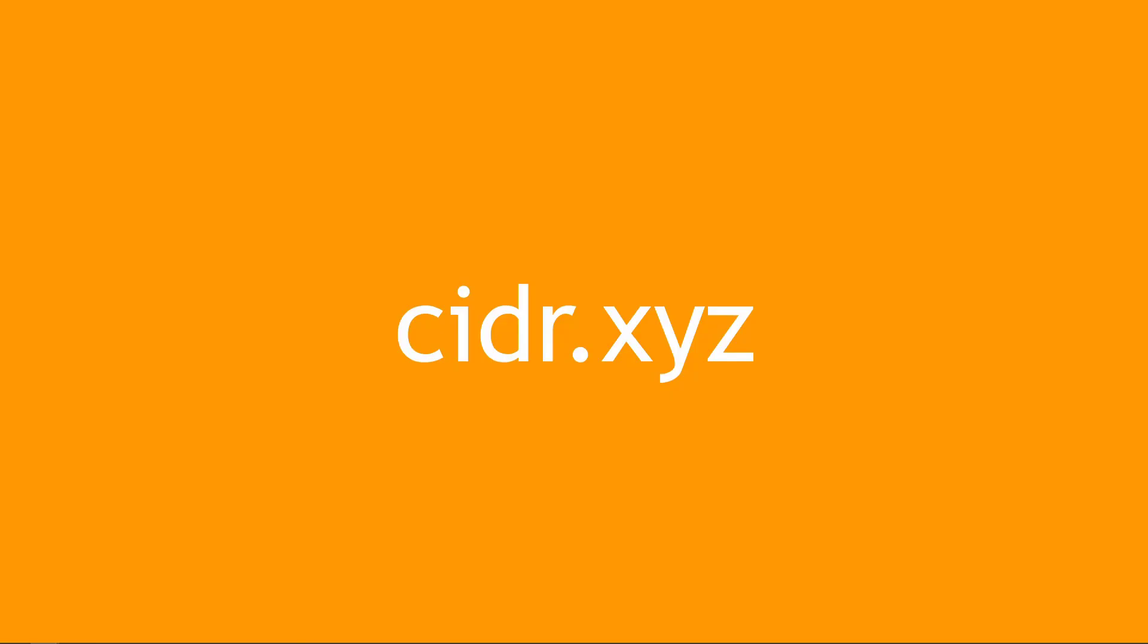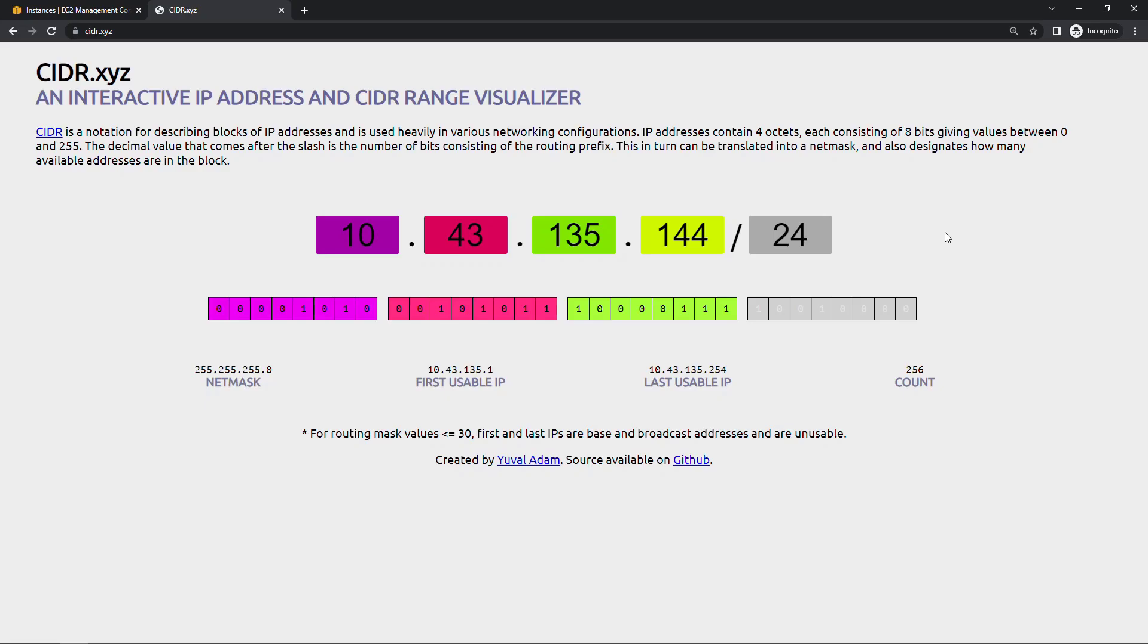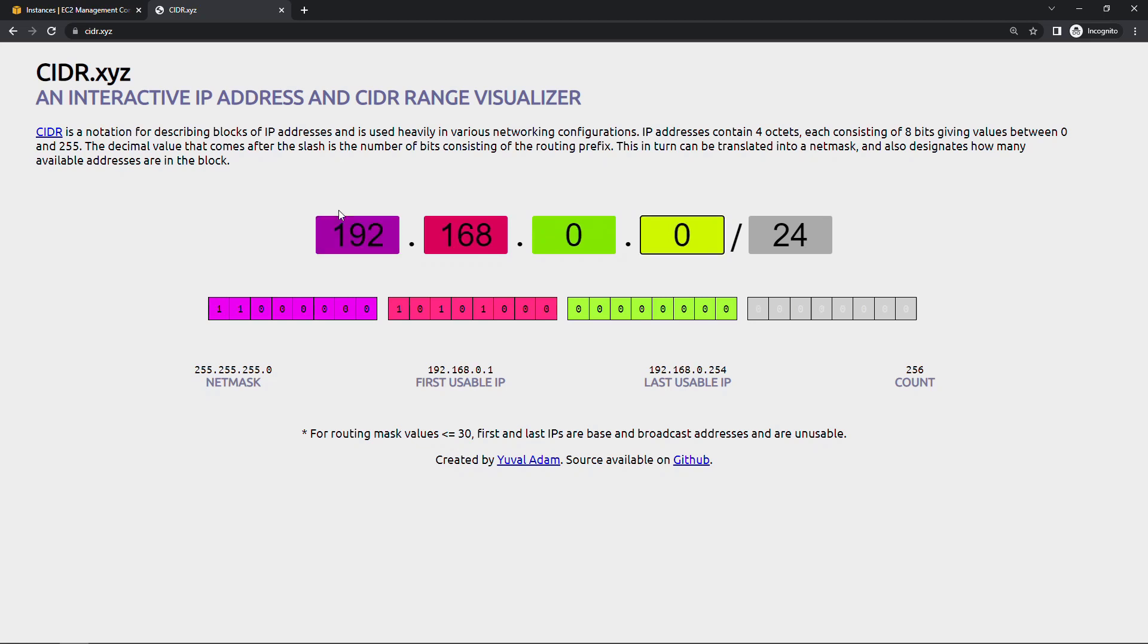A really handy reference for you is a site called cidr.xyz. Let me show you that real quickly. This site is really great for helping you visualize what I've just been talking about. It's a good one to bookmark and sort of play around with. But let's take that address that we've been using so far: